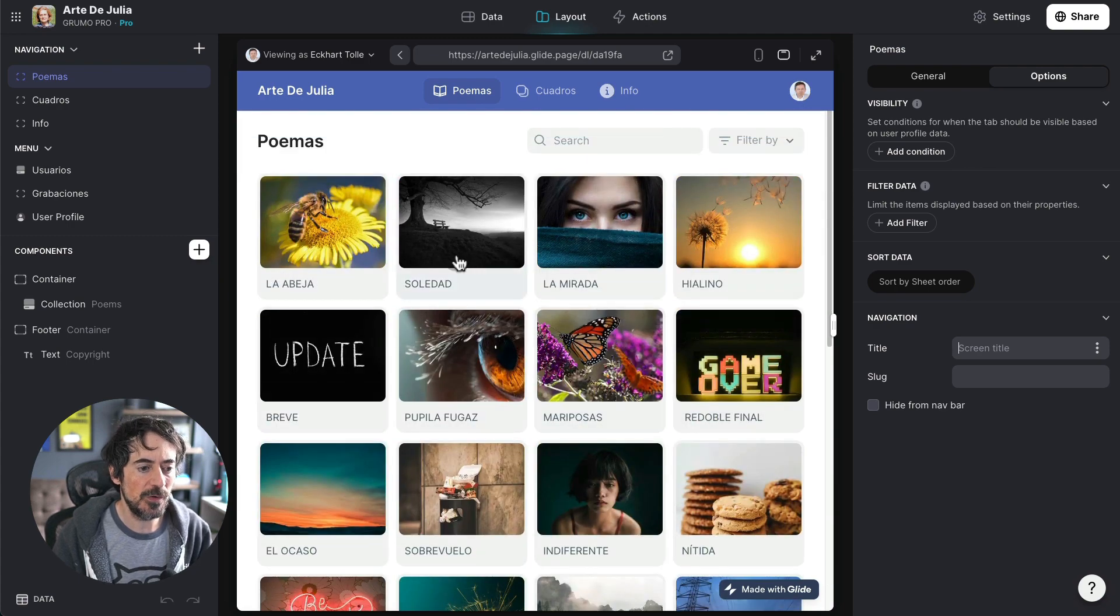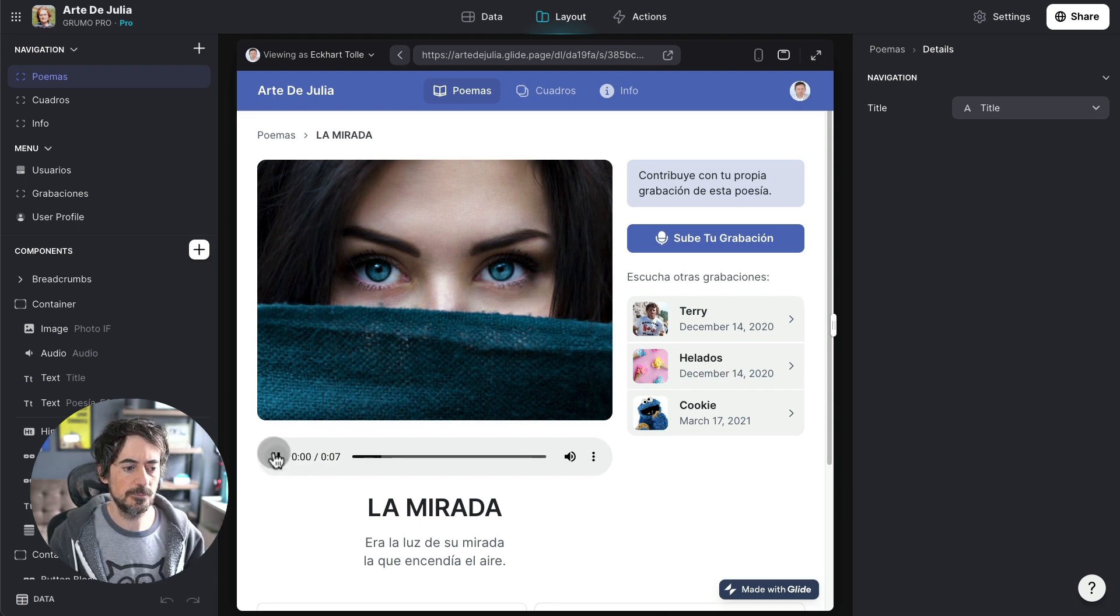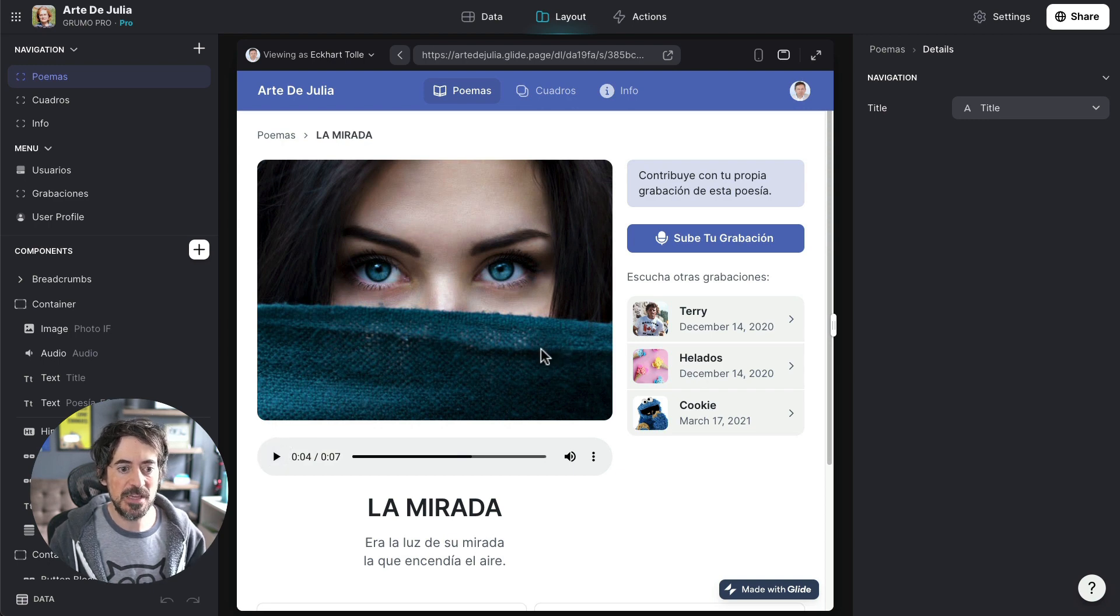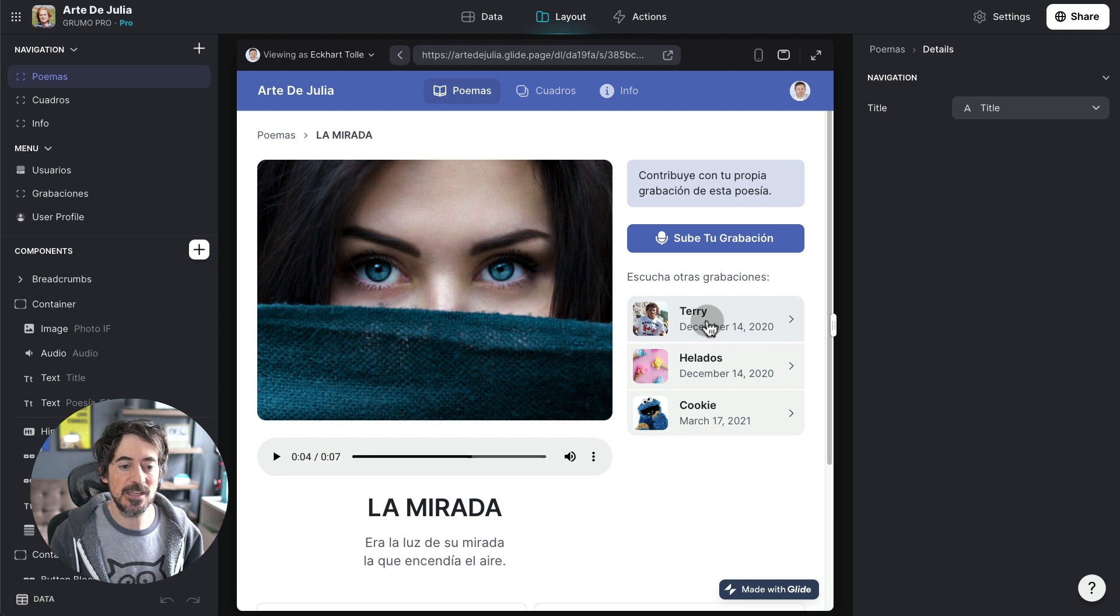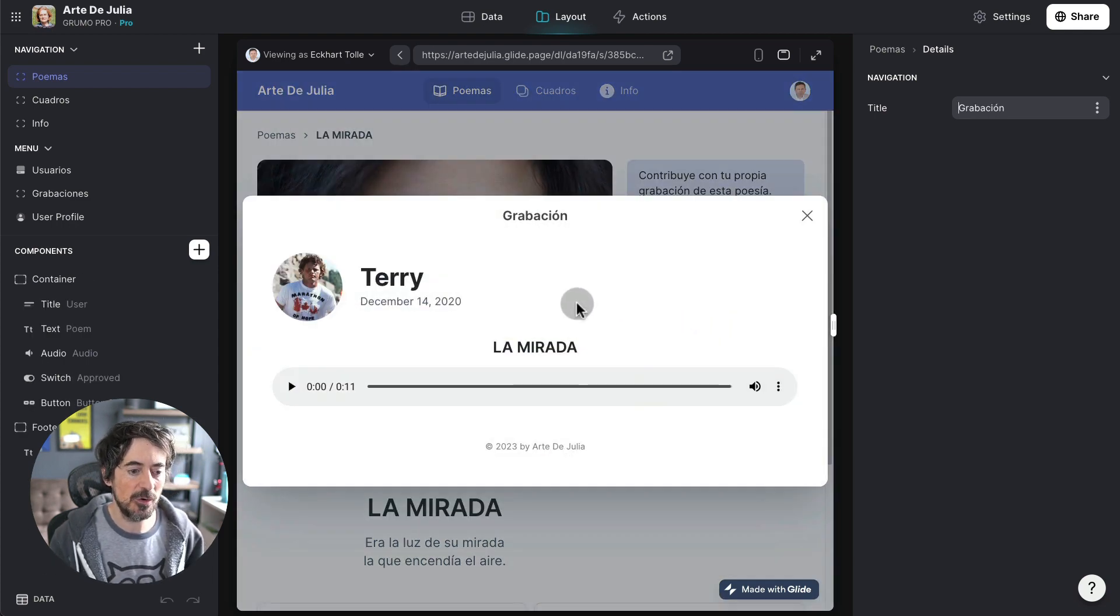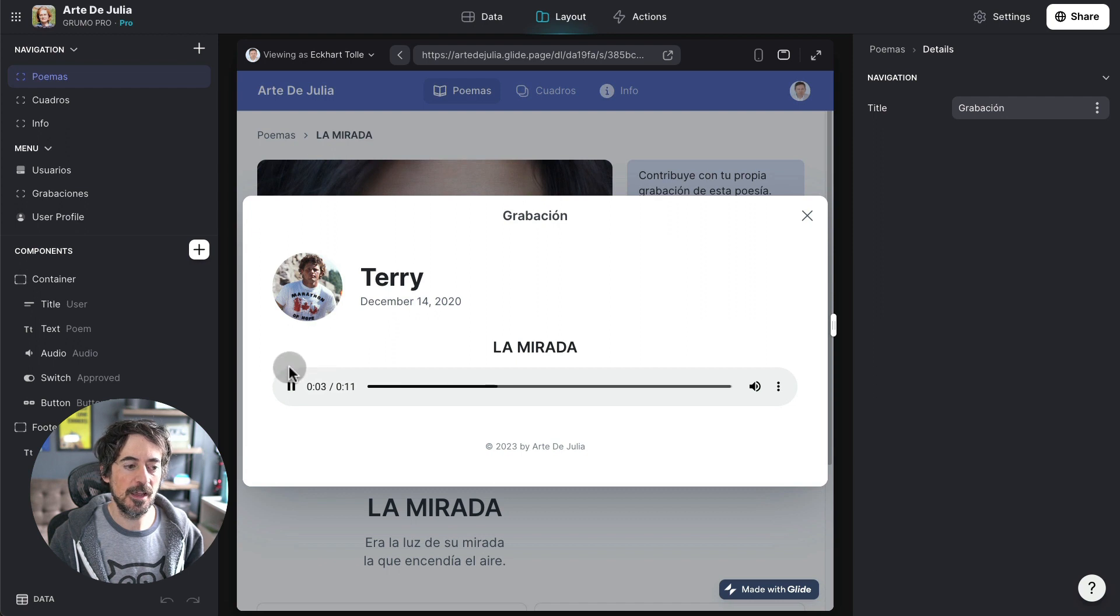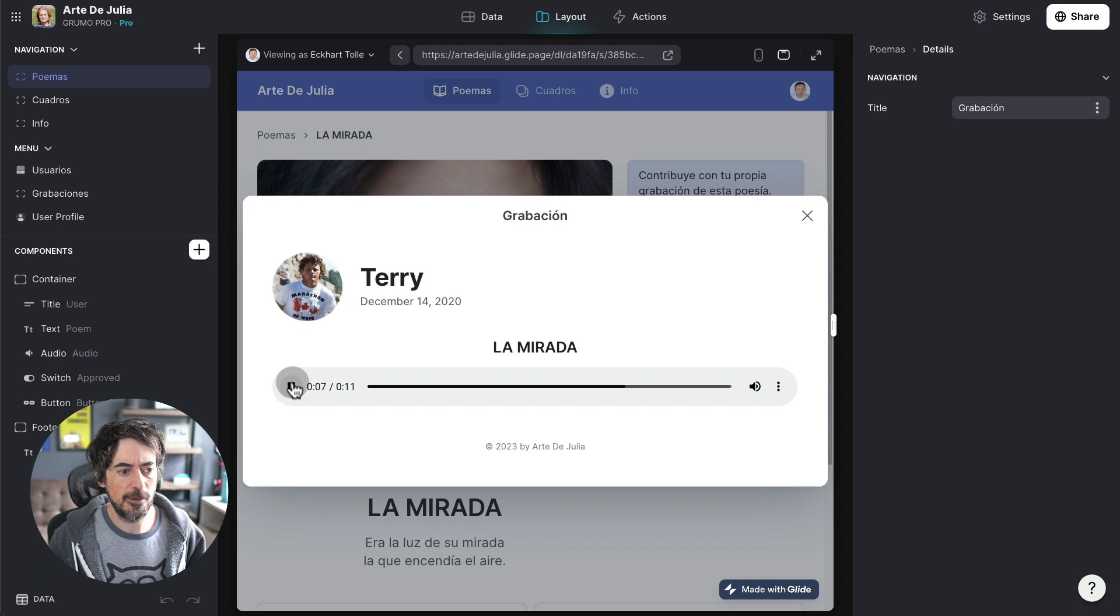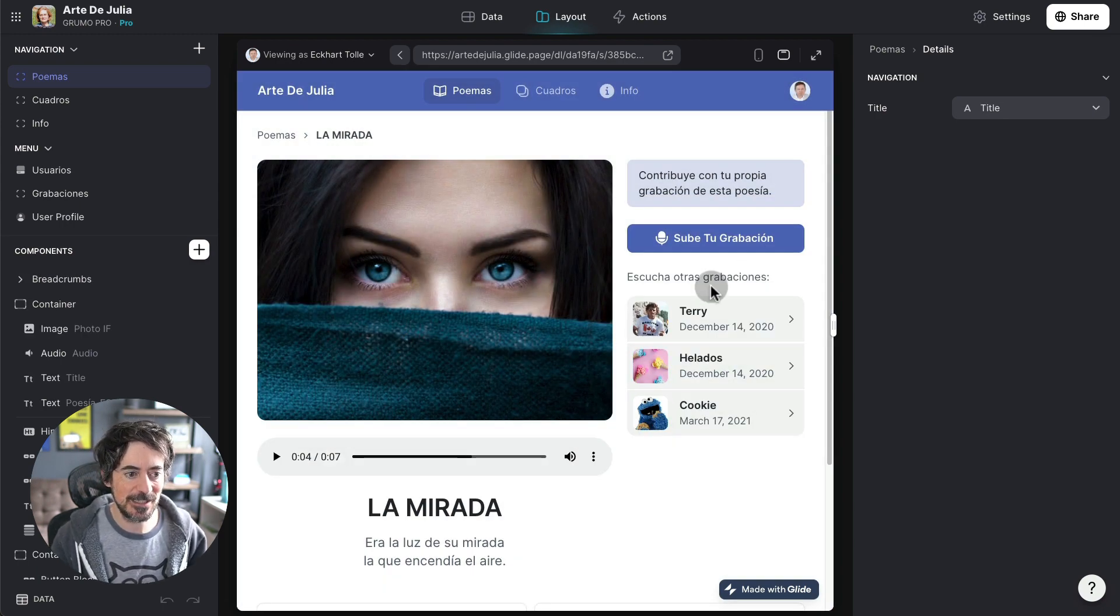Anyway so if I go to let's say La Mirada and we can listen to it right now. All right so this is recorded by me. We also have three other recordings submitted by friends and family. We got here Terry reading. All right nice English accent.